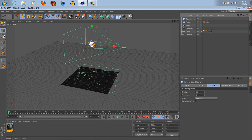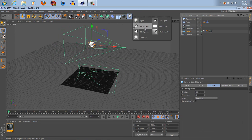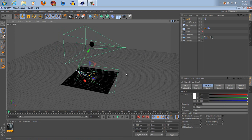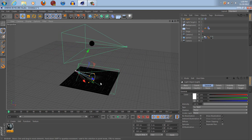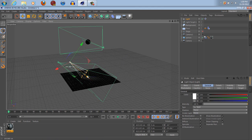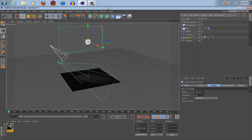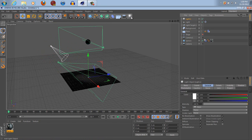I'm going to set up some lights here. I'm gonna make sure that this is selected — Target Light. Put the light right there, then I'm gonna make another light.